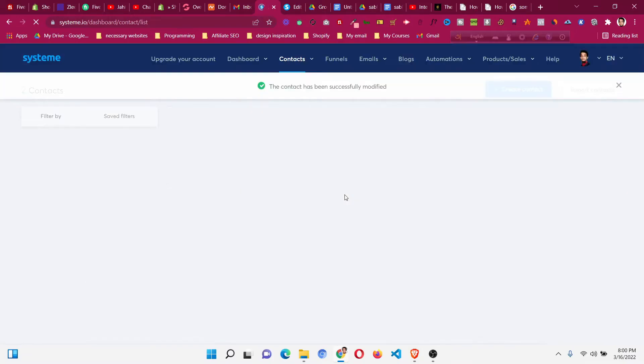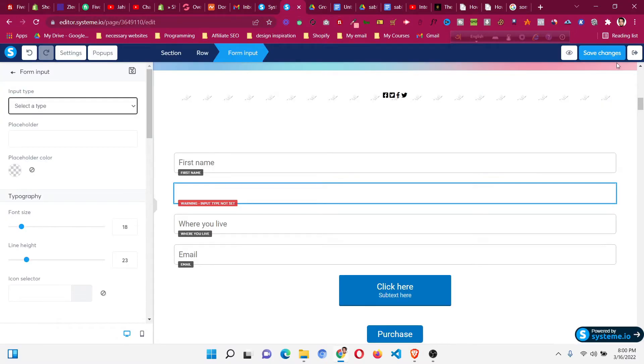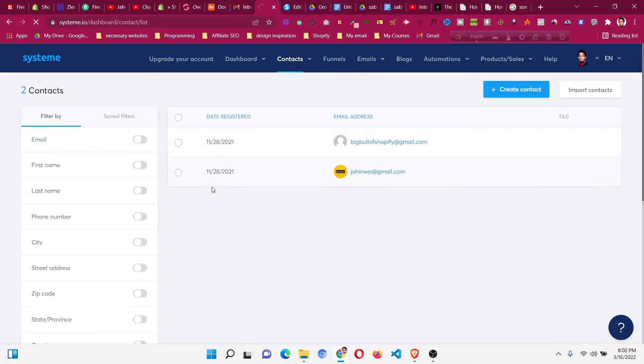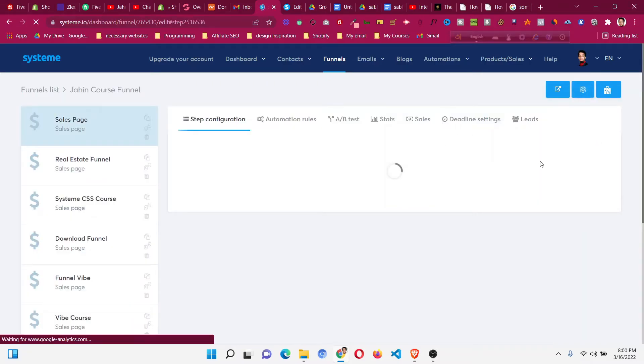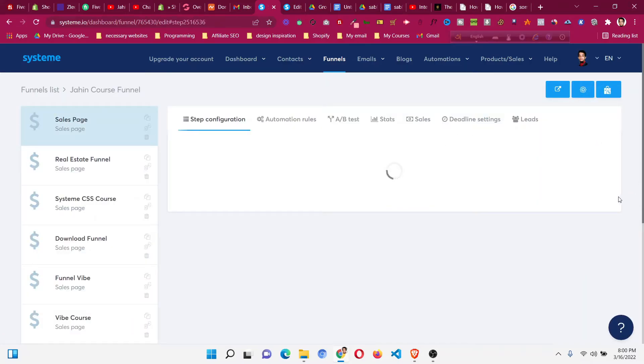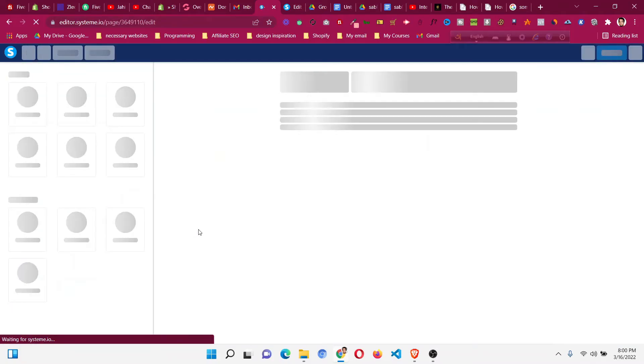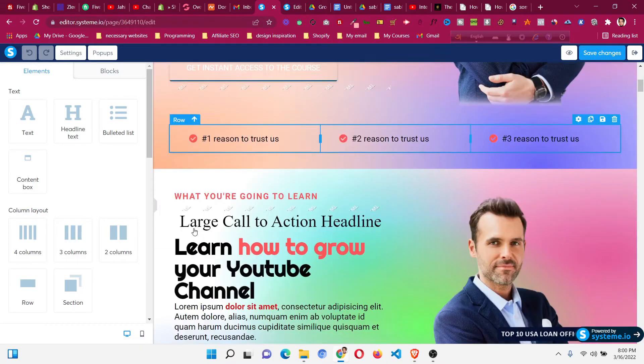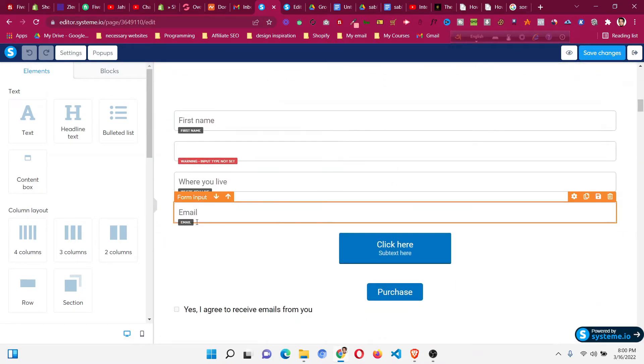Go back to your system.io editor or any funnel where you want to add that custom field. I'll go to my funnel and click edit to add the custom field. You can add this custom field in your order page, sales page, contact form, wherever you want.